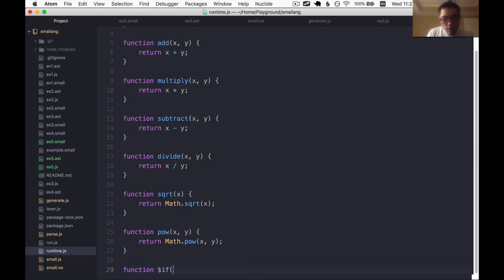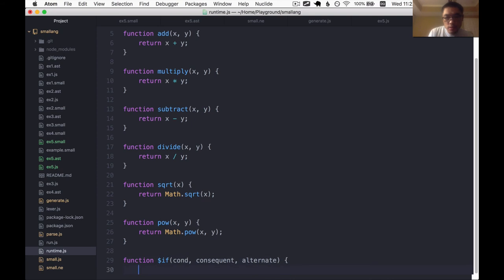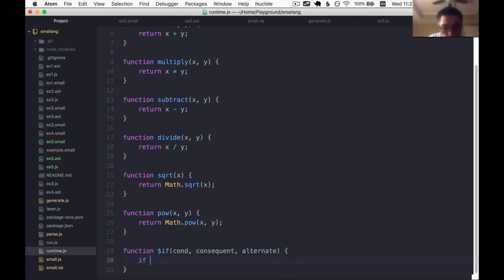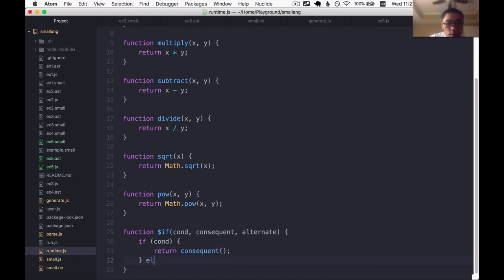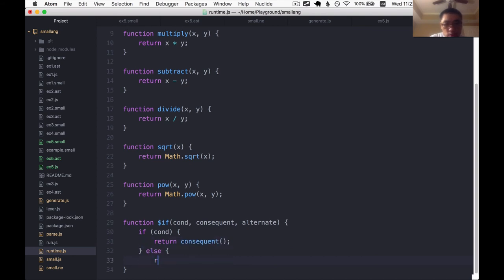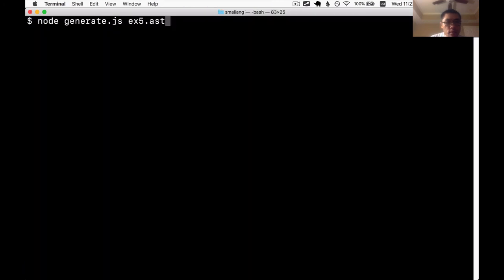$if is a function. It takes a conditional and a consequent block and an alternate block. Those two blocks are functions. So if conditional is true, then I'm going to return the result of calling the consequent block else. We're going to do the same, but for the alternate block instead. So let's try this.